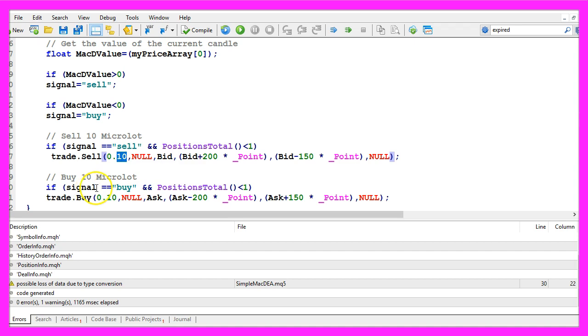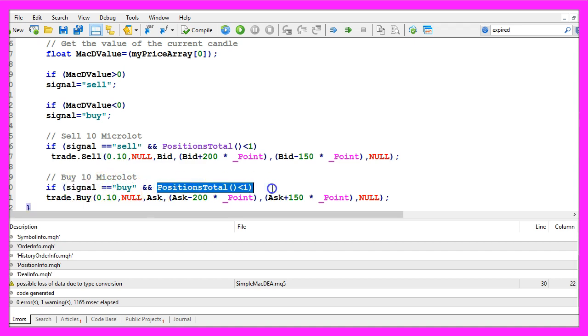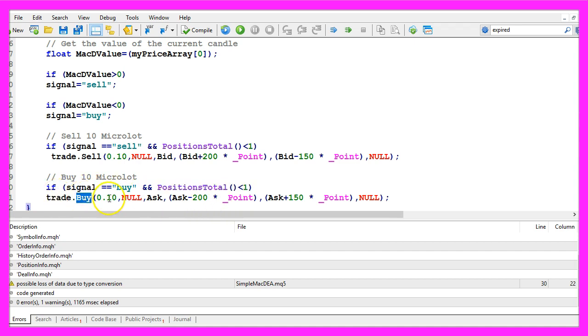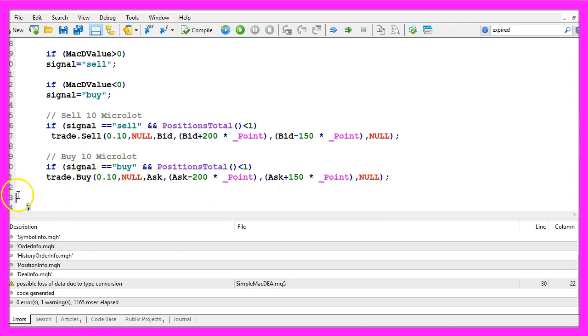In the other case if the signal equals buy and we have no open positions, we would use trade.buy and buy 10 micro lot.